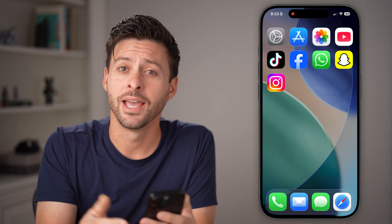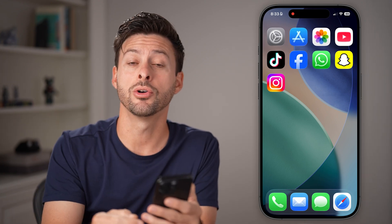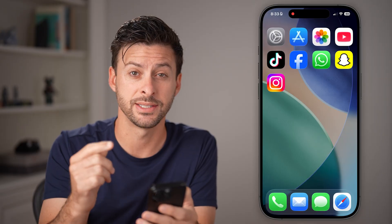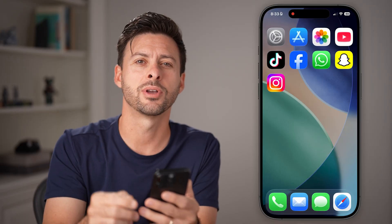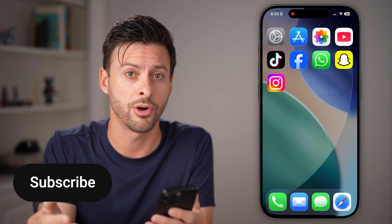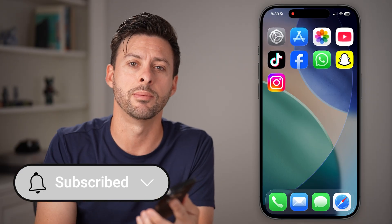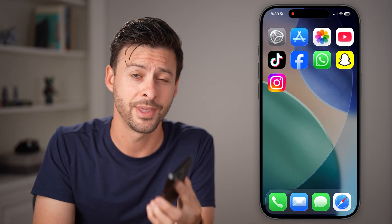Hey guys, Trevor here. In this video, I'm going to show you how to enable call screening in iOS 26 on your iPhone and how to do a couple other things to block spam calls. But first, hit the subscribe button down below — it really helps me out. Thanks guys.